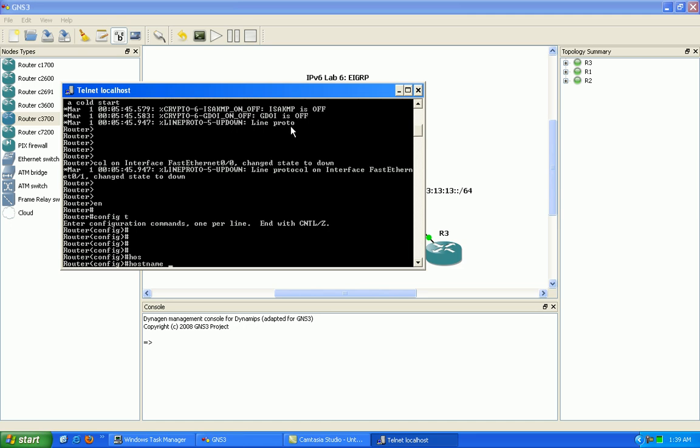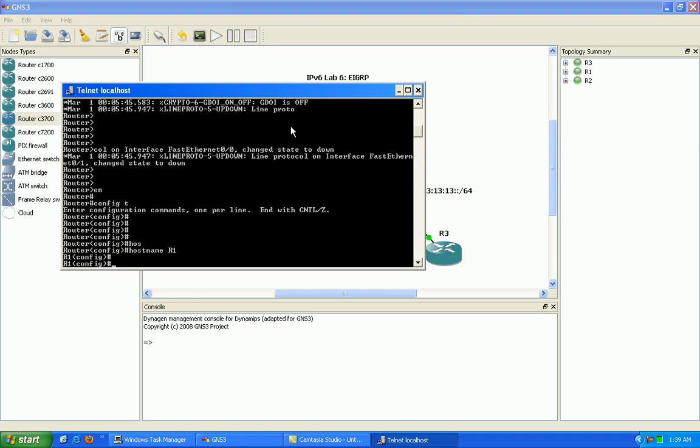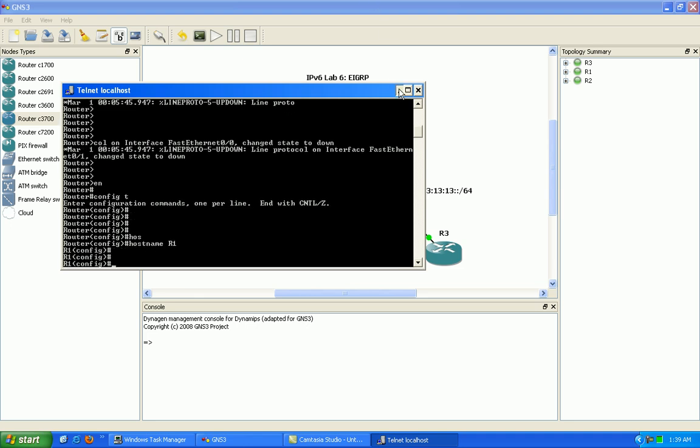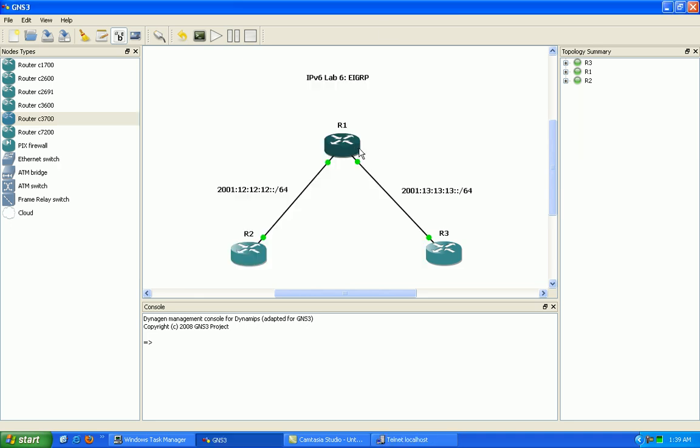As we'll see shortly, it's going to be using the multicast address of FF02 colon colon A. The A in hexadecimal is reminiscent of its old IPv4 address of 224.0.0.10, with A being 10 in hexadecimal.